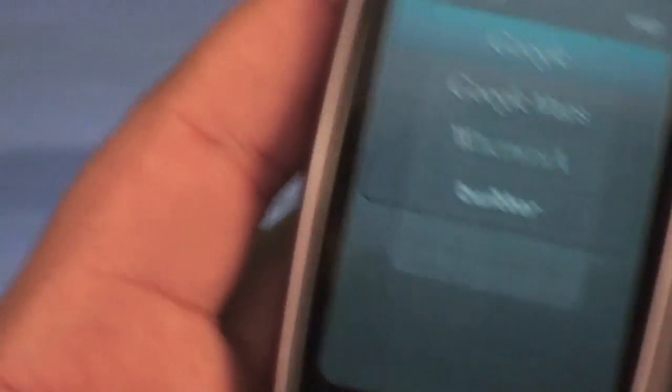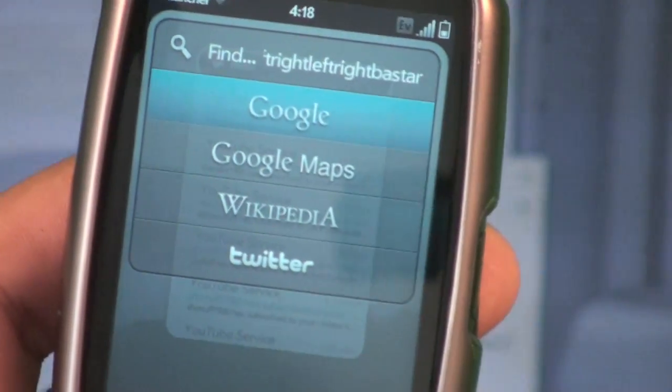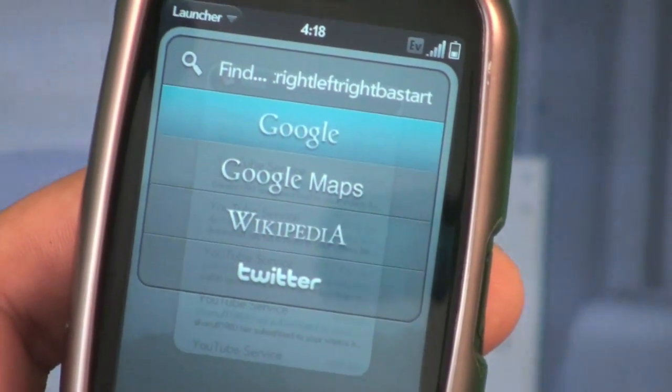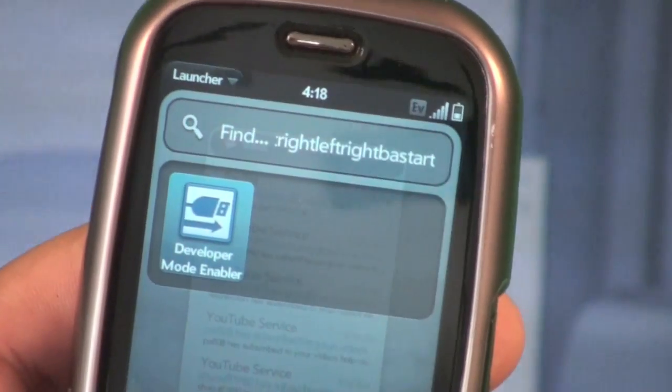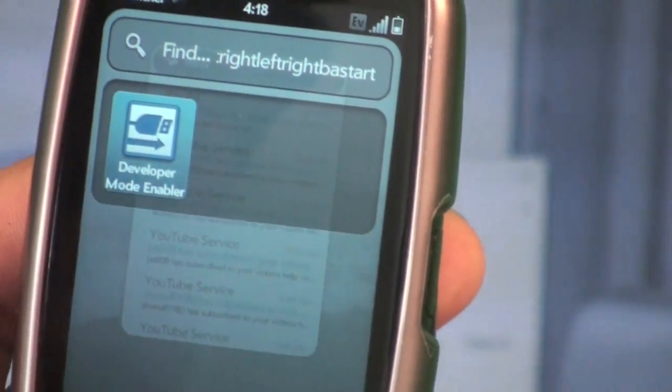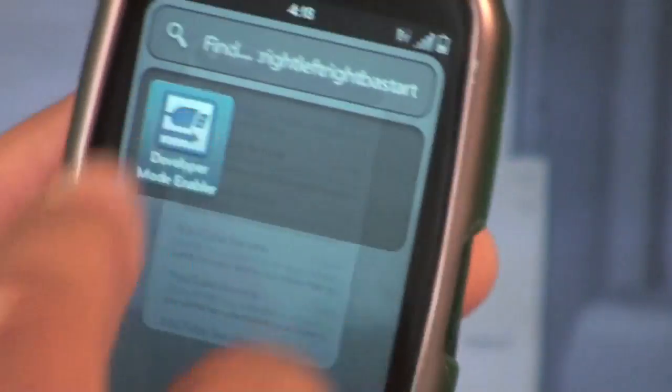No spaces - as soon as you finish typing, make sure you don't have any spaces and you did the code correctly. This is going to pop up where it says 'Developer Mode Enabler.' Click that.